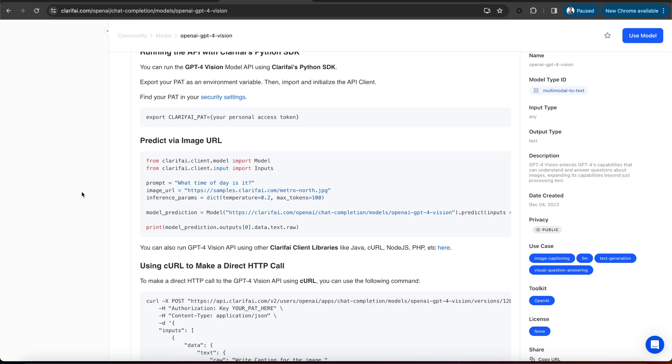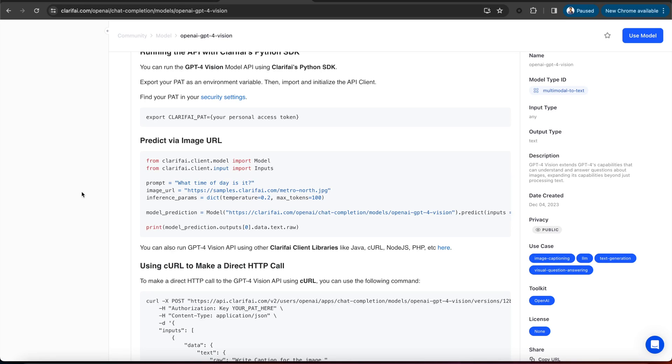Now let's use this model for a use case. Consider Object Detection, which is a computer vision technique for locating instances of objects in images or videos. Although GPT-4 Vision is capable of handling image data, object detection is not currently possible.